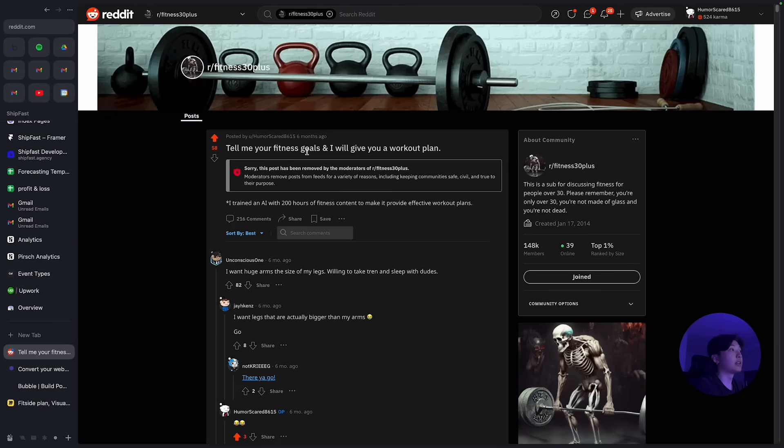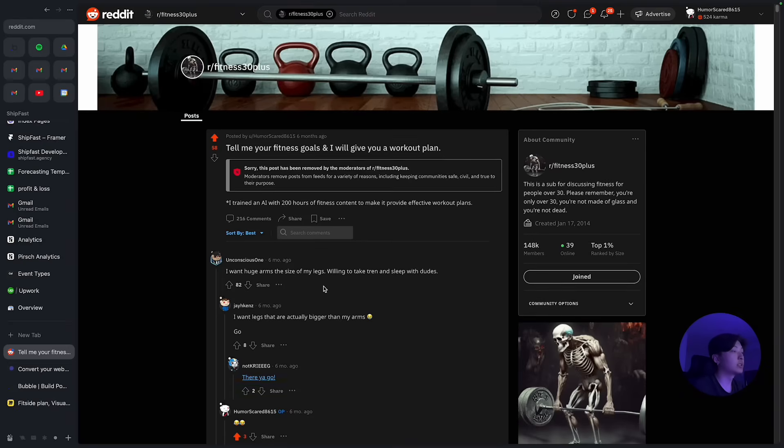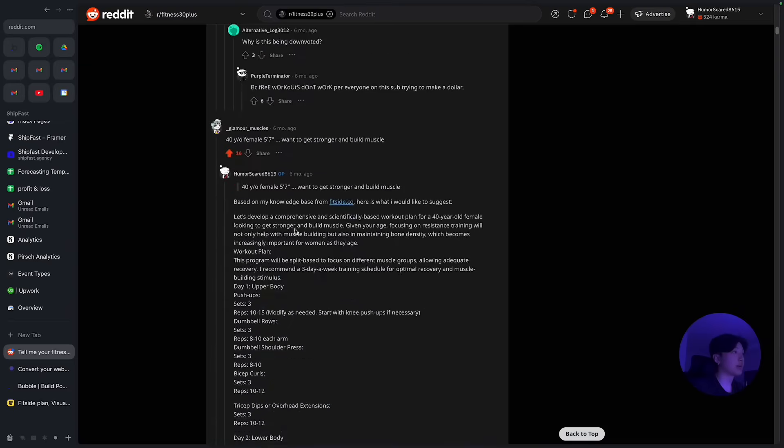And I started a post such as 'Tell me your fitness goal, I'll give you a workout plan.' So this one unfortunately got deleted but this post got around 33,000 views. So basically around 200 comments.